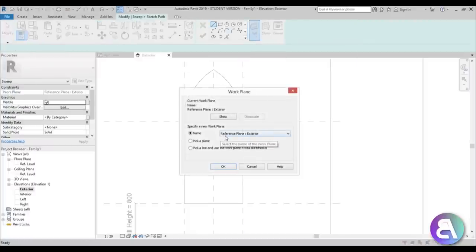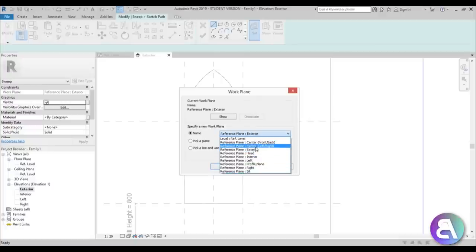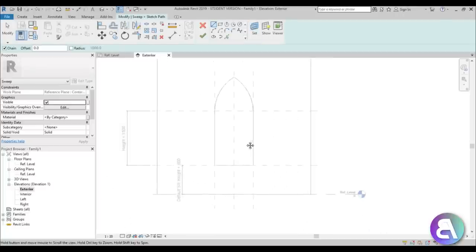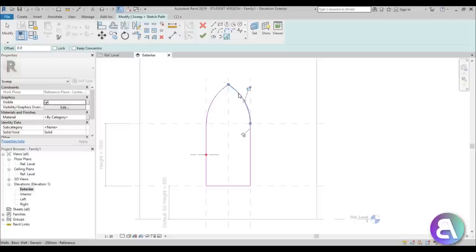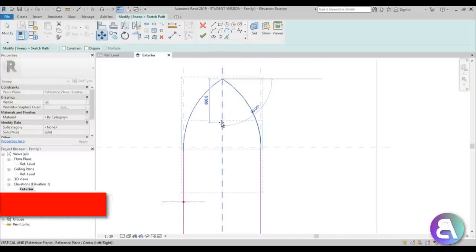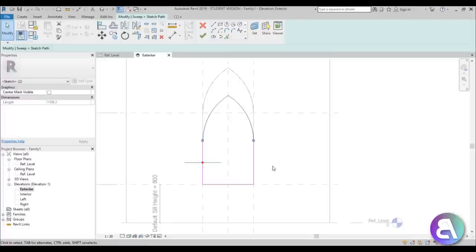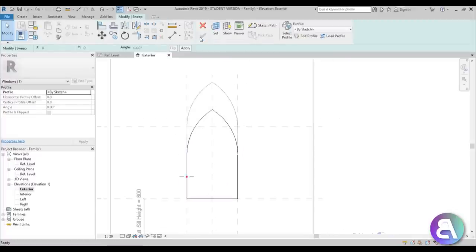Select Sketch Path, go to Set Work Plane. Currently it's at the reference plane Exterior, but let's flip it to Center Front/Back — that's the one we want — and click OK. Now I'll use the Pick Lines tool to pick these three lines, then these two, and then select them and use the Move tool to move them down a bit. We're splitting the window into two parts. Go Finish.